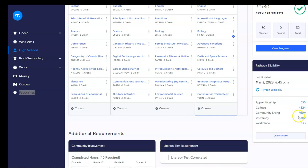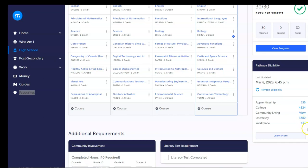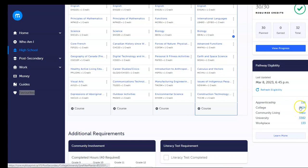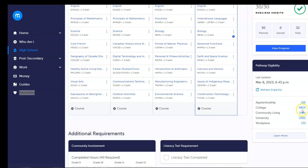The number next to each pathway indicates actual post-secondary programs that your student may be eligible for based on the courses they have put into their plan. Students can click on any of these numbers and be redirected to our post-secondary feature to begin exploring. We have 17,000 programs in our database, and this tool instantly filters by prerequisites.